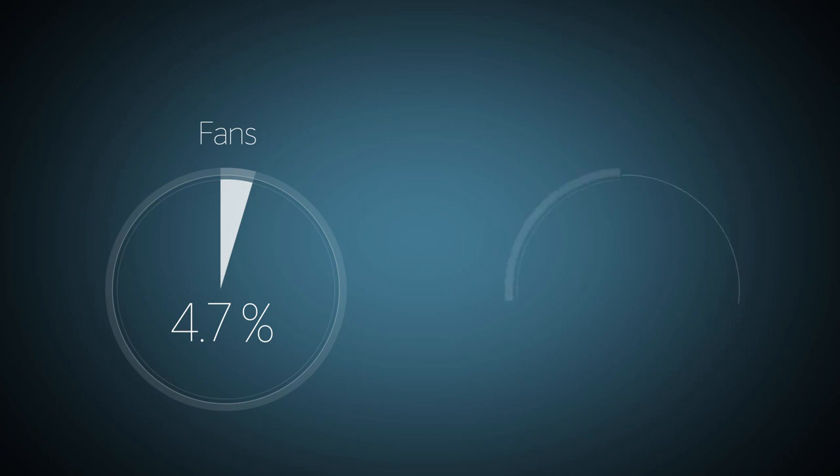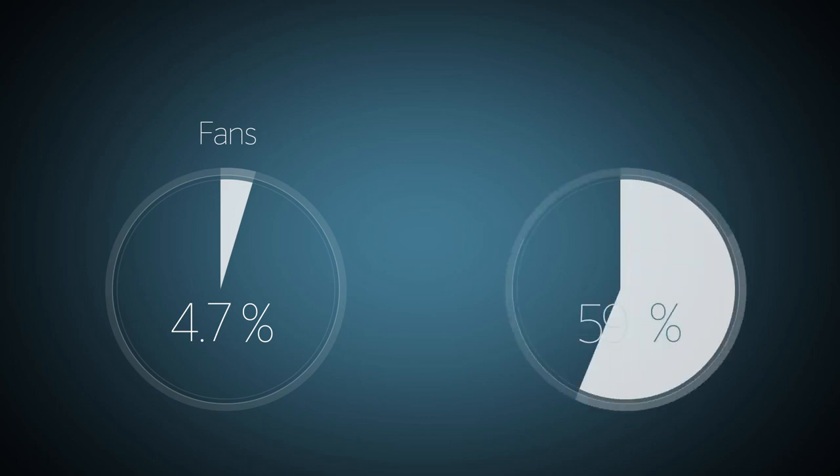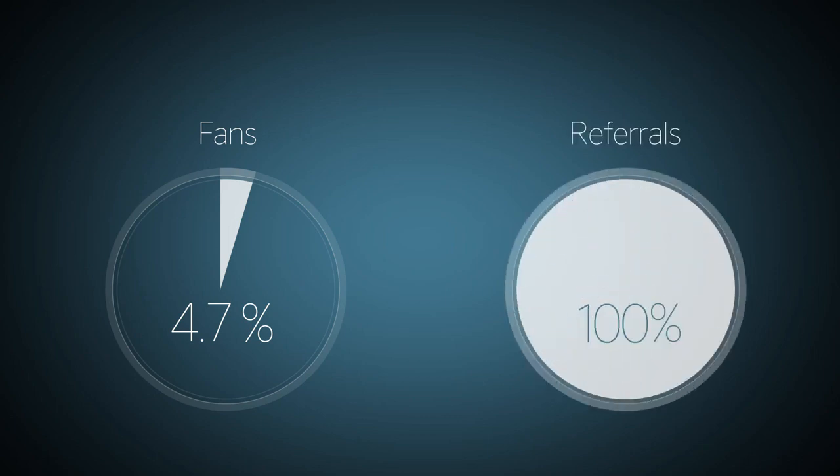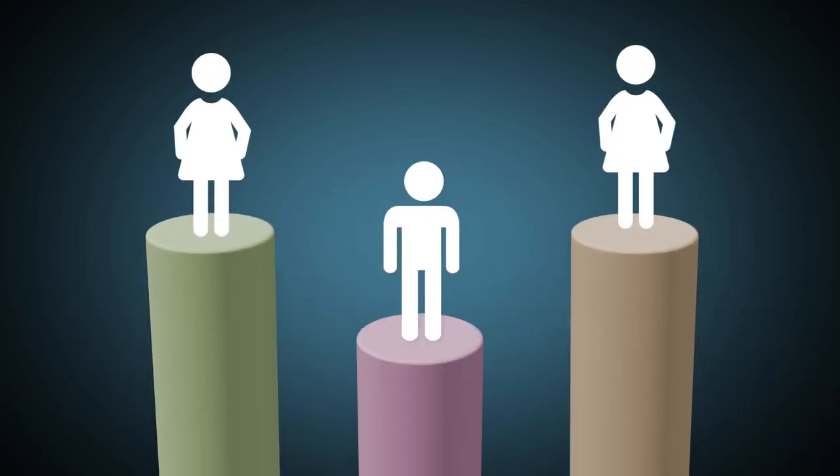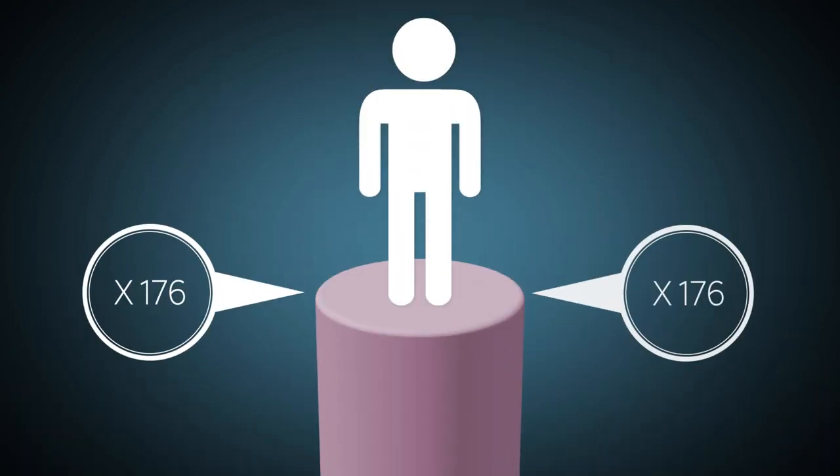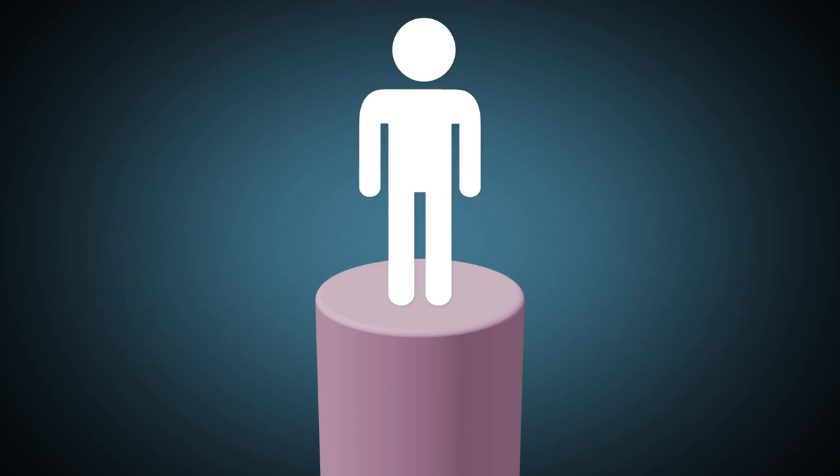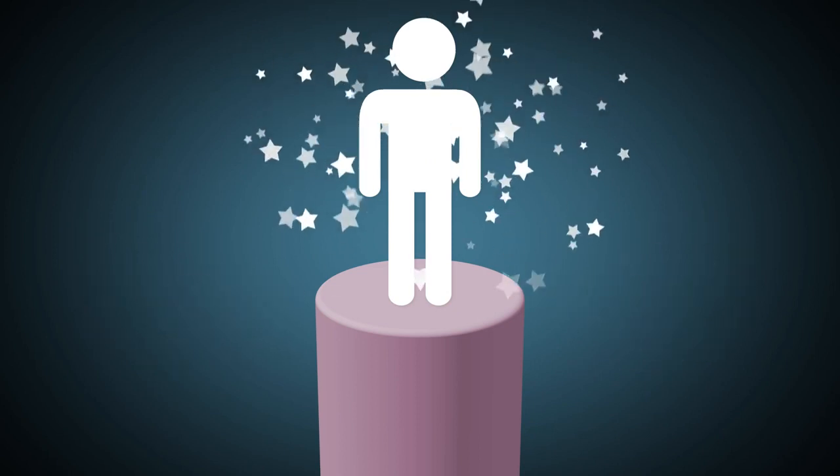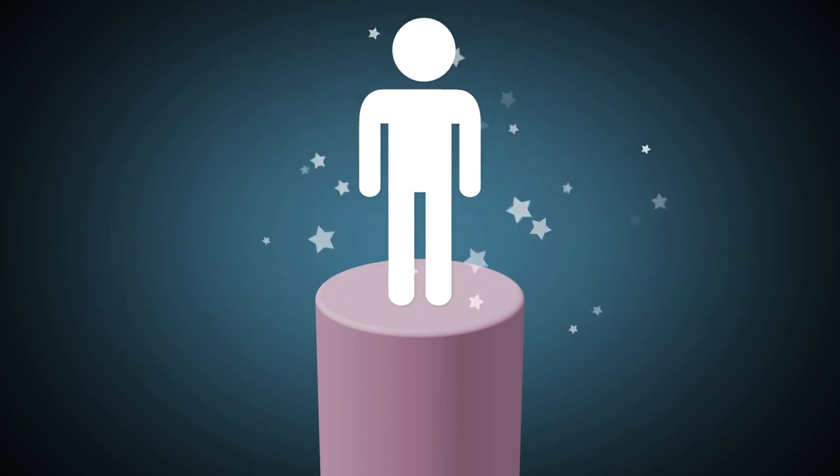Understanding your fan base is crucial, as on average it is 4.7% of fans that are responsible for 100% of all campaign referrals. Members of this elite group of fans give you 176 times the reach of an average fan.